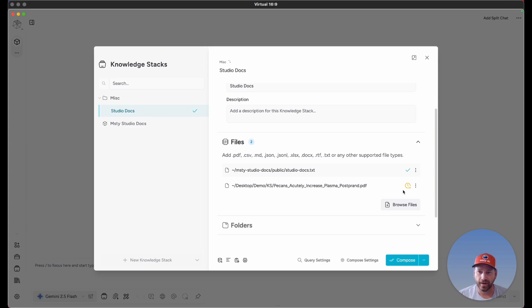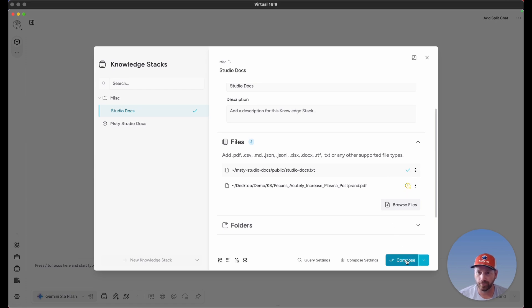After adding a file, you'll see a little clock icon next to that new file. That simply means it hasn't been processed yet, or it hasn't been composed.